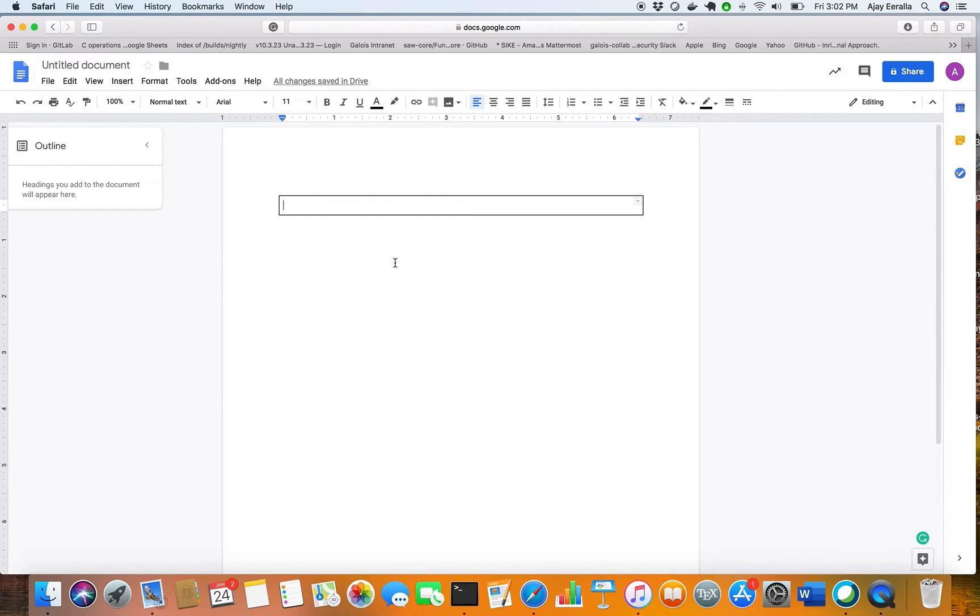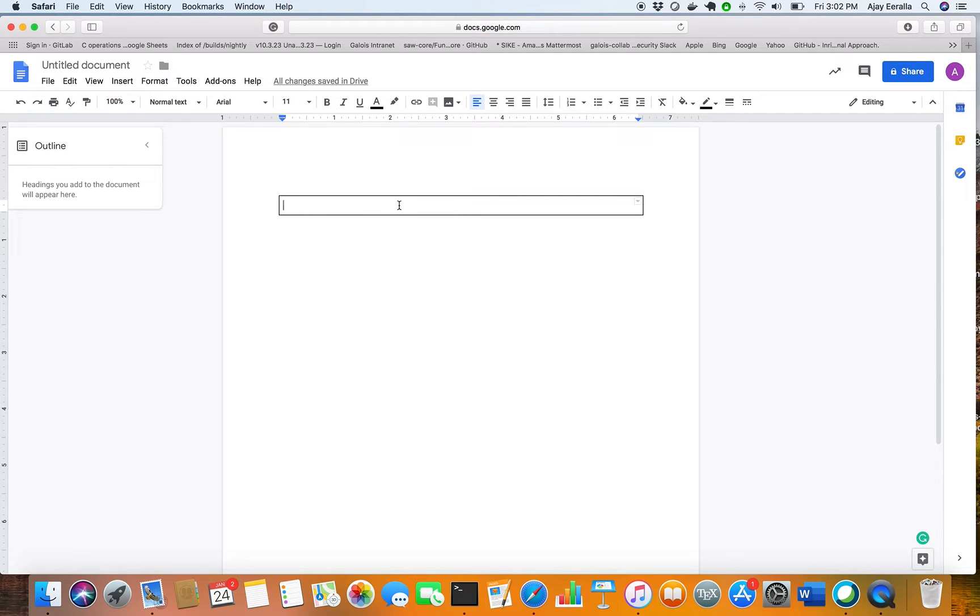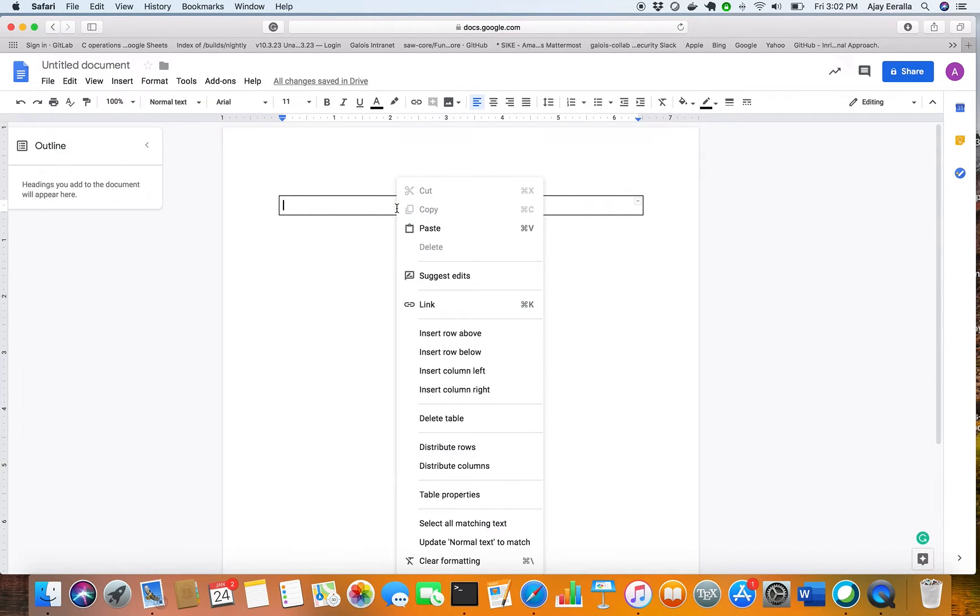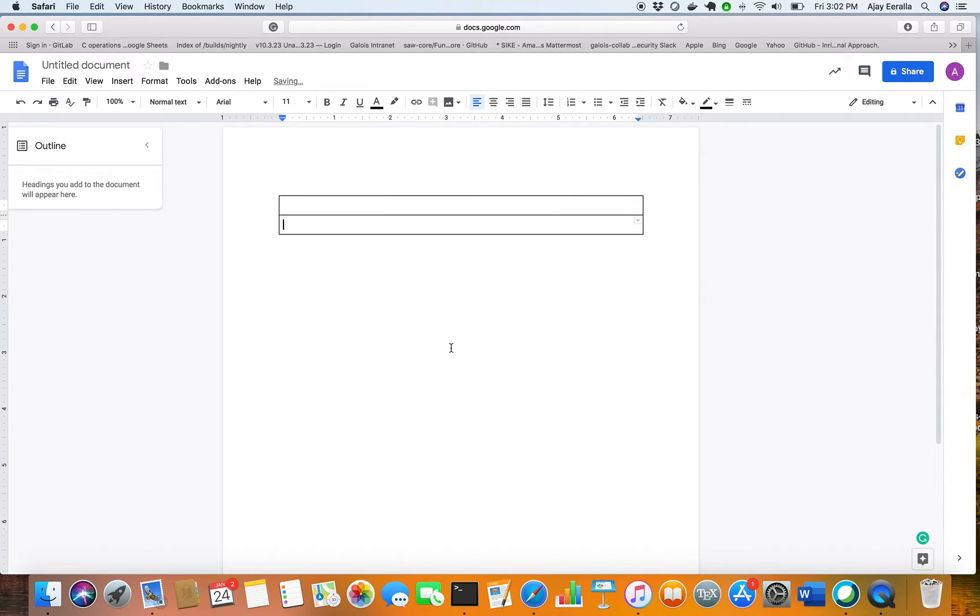Since there is no option that Google Docs provides for this, what I'm going to do is add just a single row first to the table below.